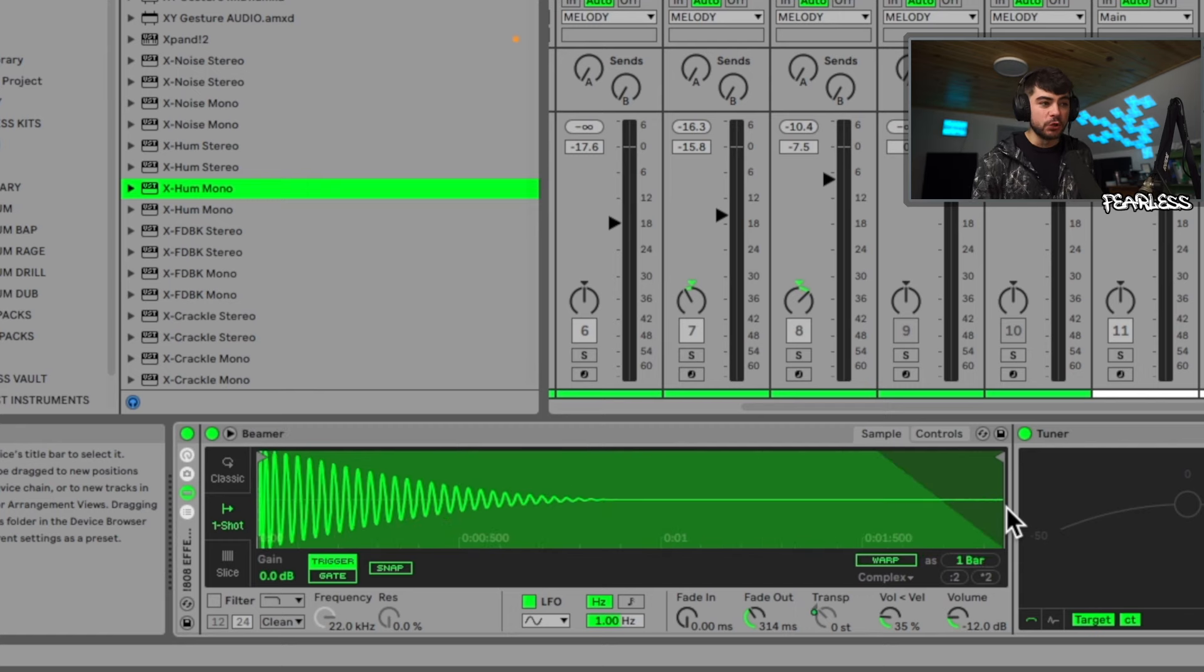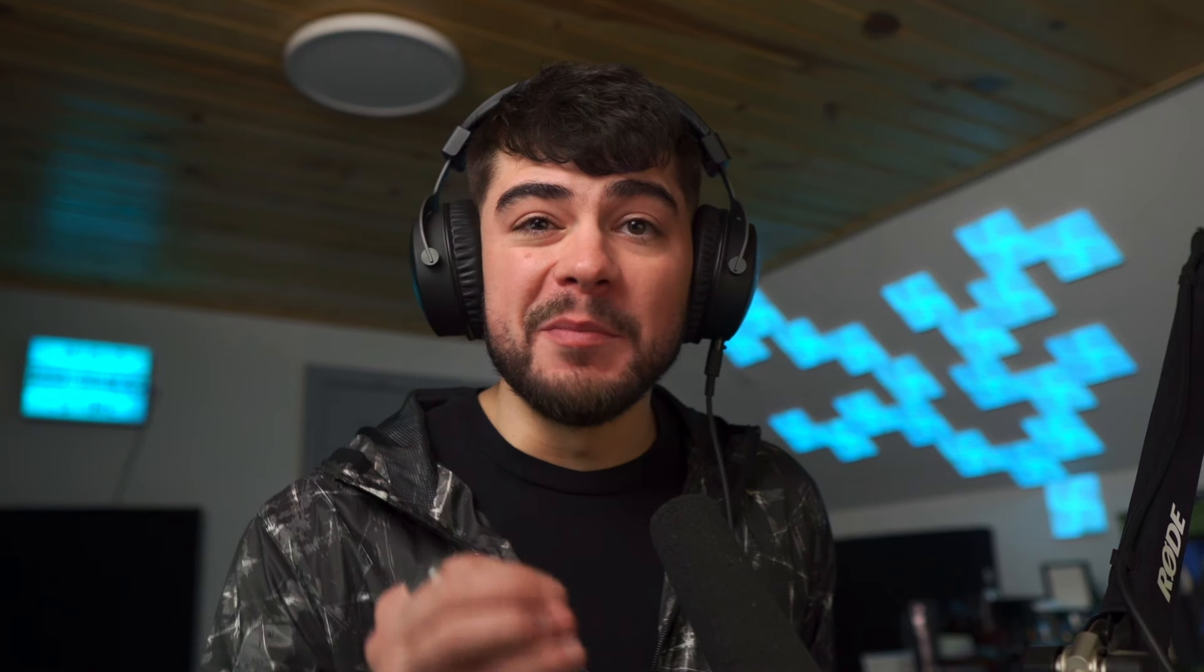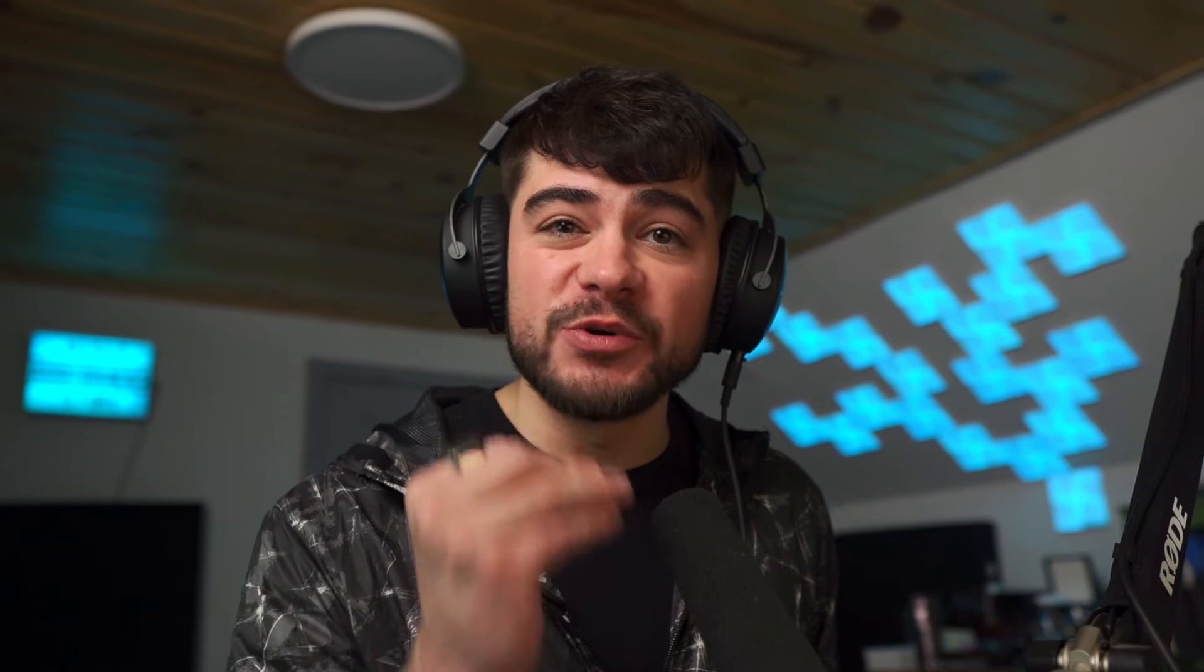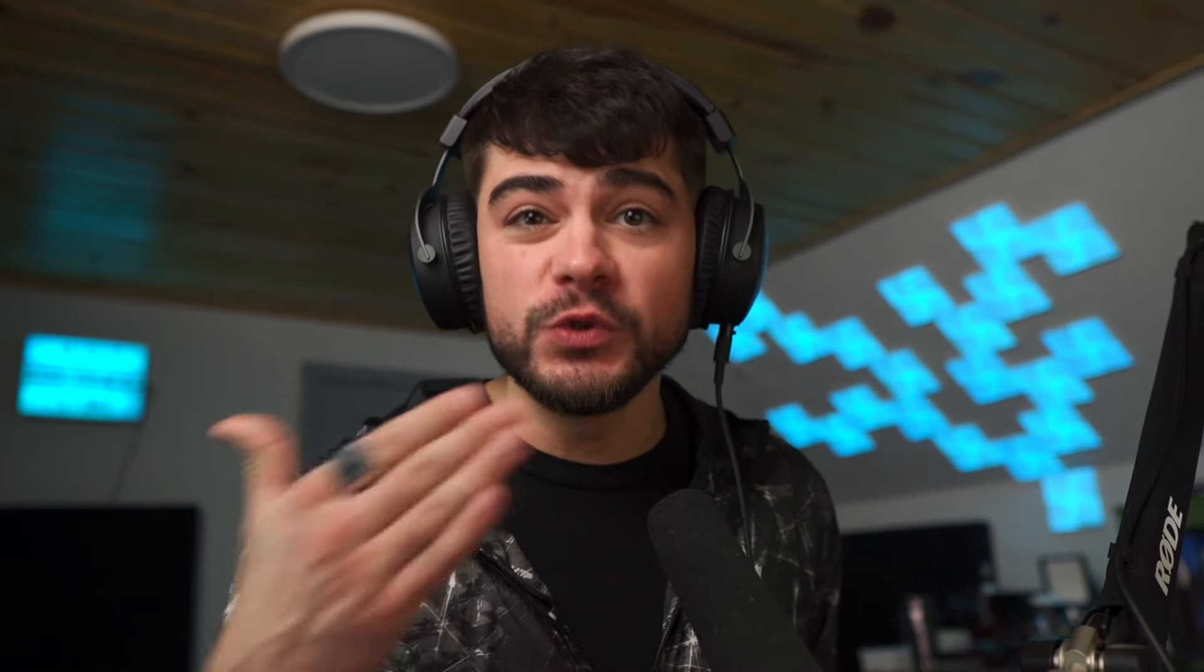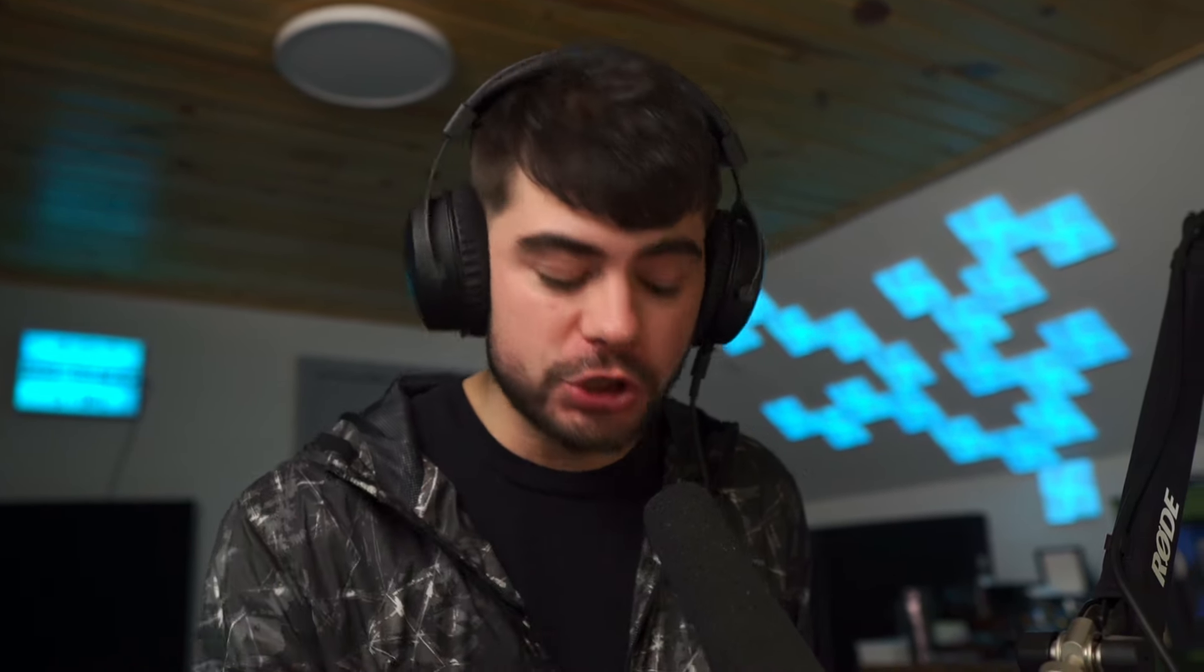You can see this is a Spinz, so obviously I'm going to have millions of different Spinz samples on my hard drive because I have so many sample packs. So now I can press Command and the right arrow to go to the next one, or I can go backwards by pressing the left arrow holding down Command again. But you can also press up and down.